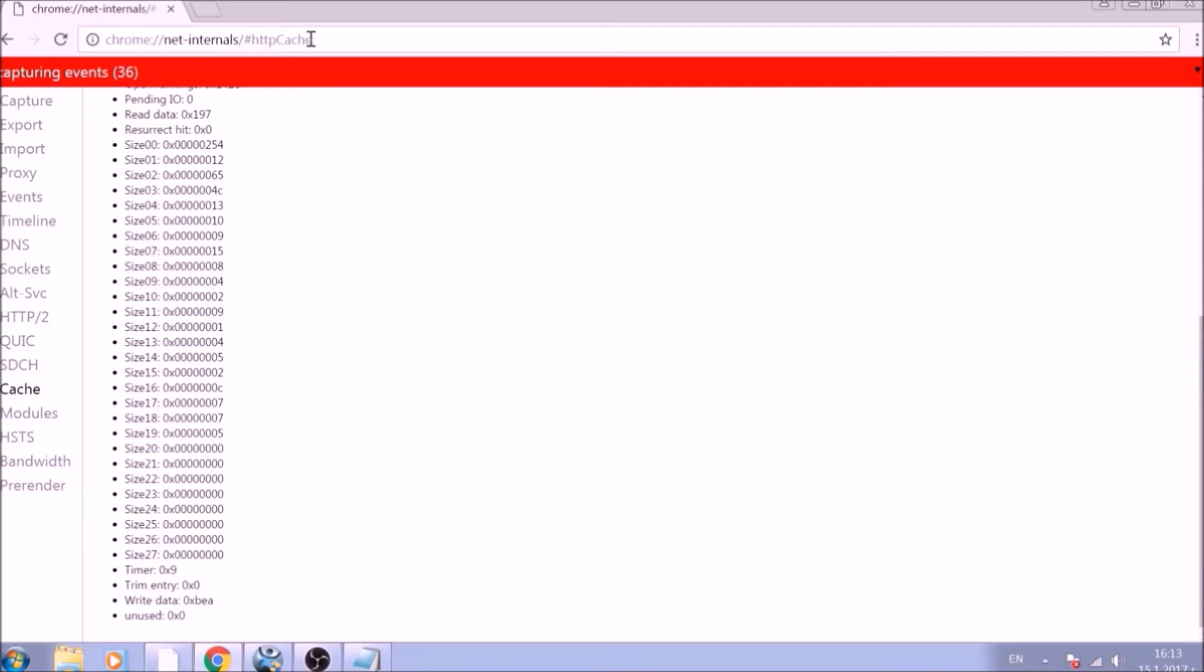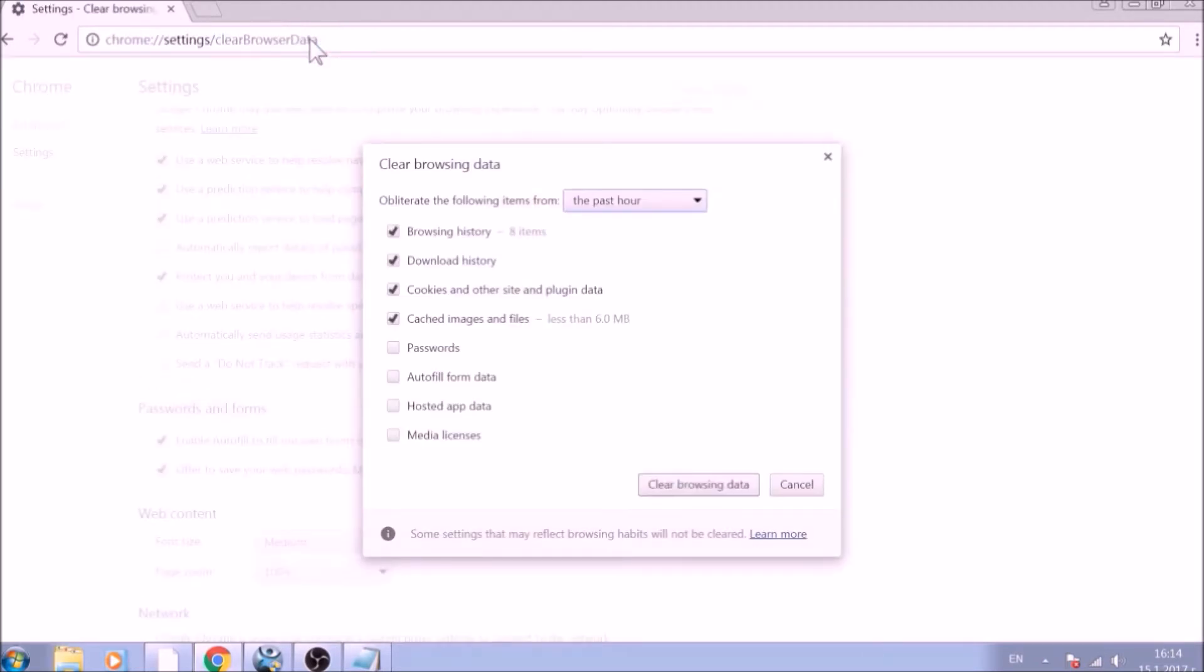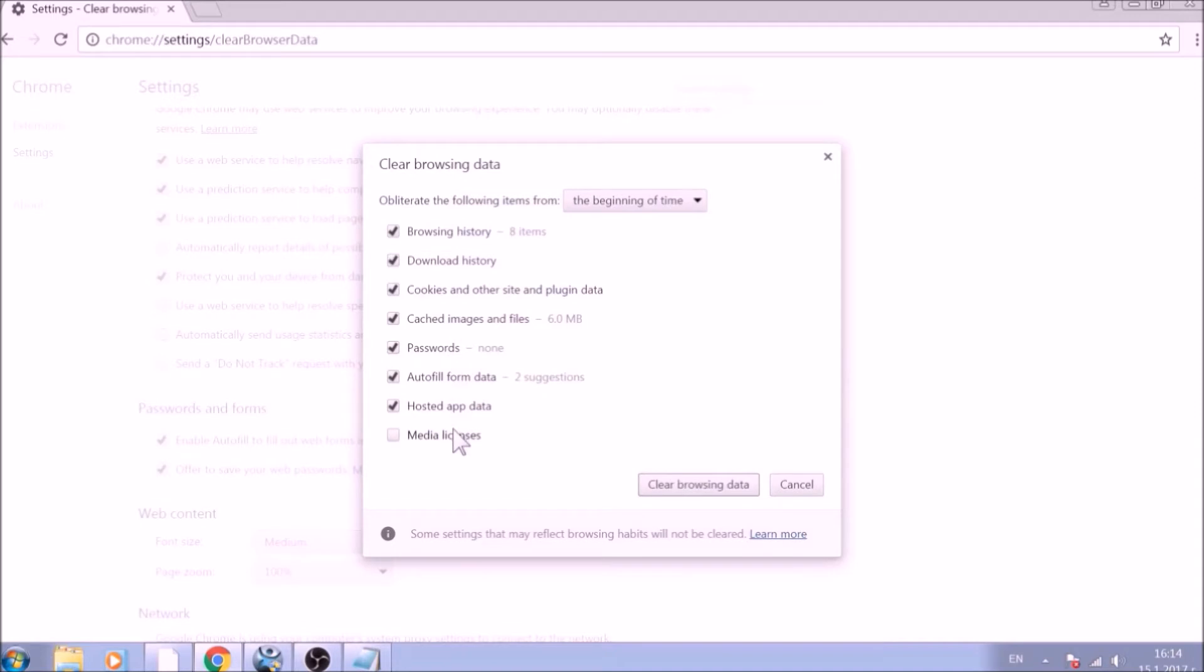For the next part, type in the address bar. From the pop-up window, mark all the information you want deleted and be careful with passwords. From the drop-down menu above, choose the beginning of time. After having done all of this, click on Clear Browsing Data.